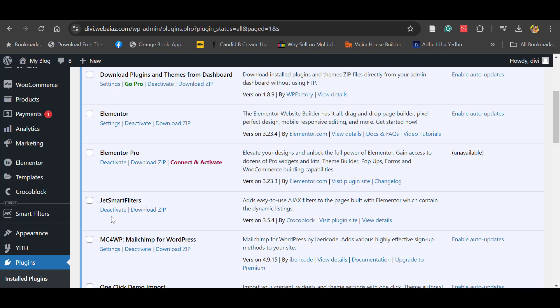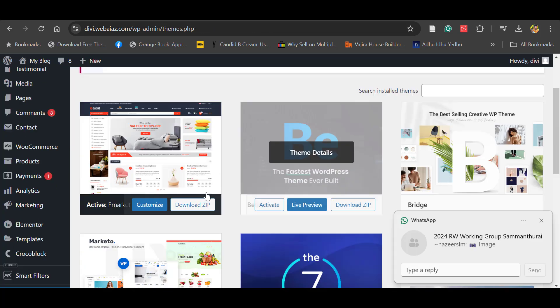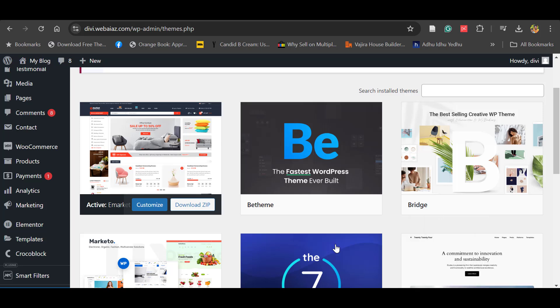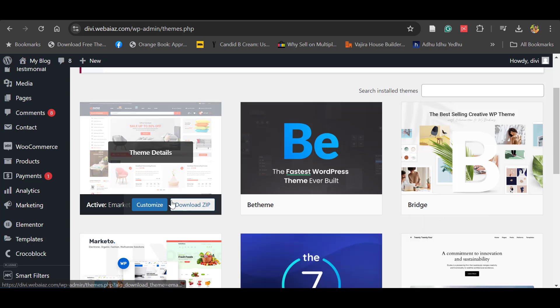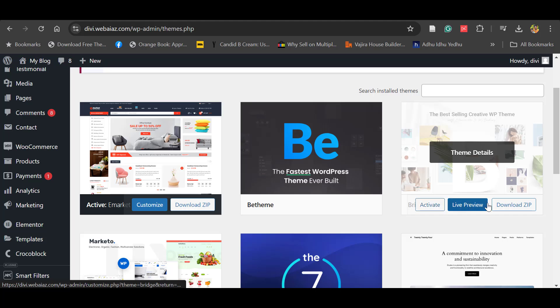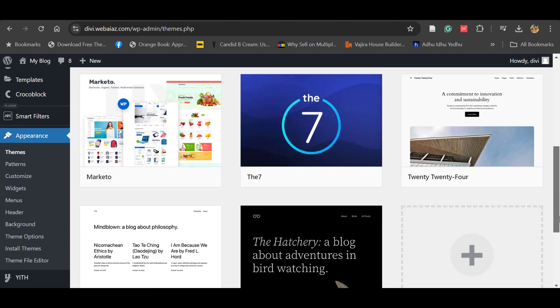Similarly, you can download any themes. Go to Appearance and click Themes. You can see that in front of every theme there is a Download Zip option, so you can download themes and use them on another website as well.